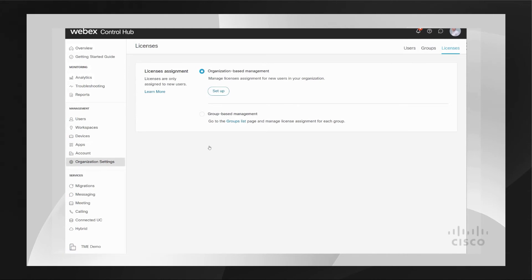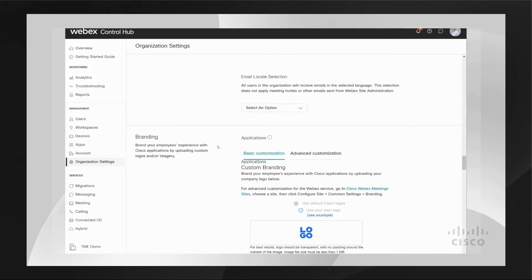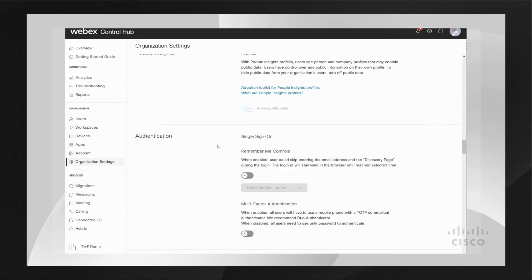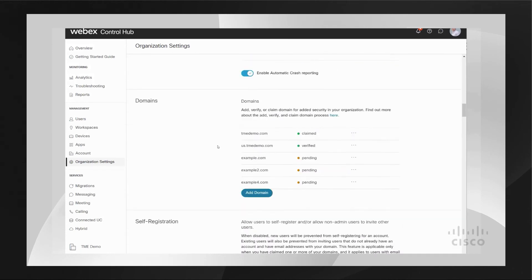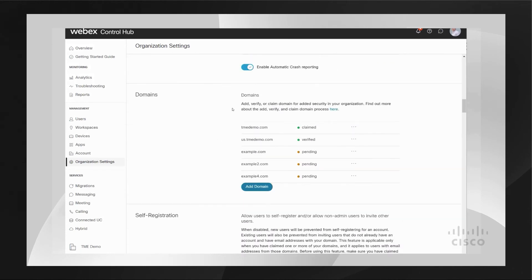Let me go ahead and take you over to Organizational Settings to show you domain claim and verify. You would go ahead and look for 'Domain'. This is where you would add a DNS record to your public DNS and we would go out and verify that record is available. Once we're able to verify that the record is there, you can claim and verify your domain.